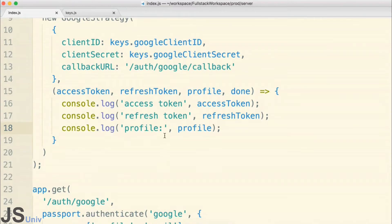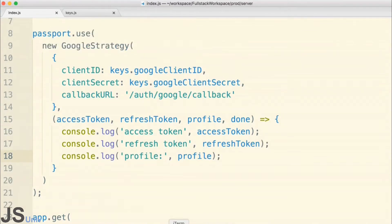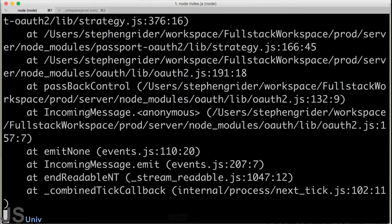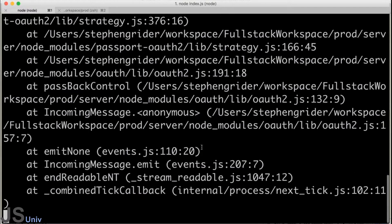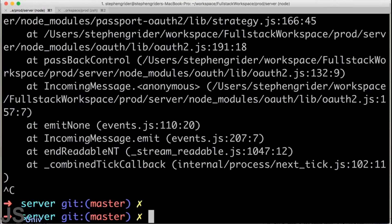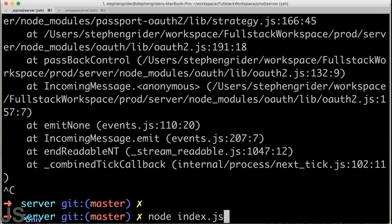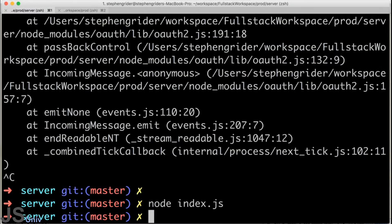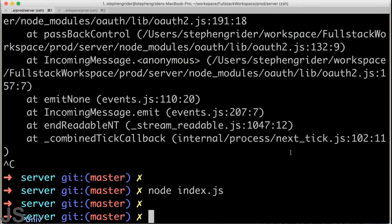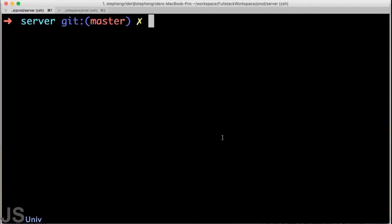We've had to kill the server with Control-C and then start it back up with node index.js. Obviously this gets really tiring really quickly, so we're going to do things a little bit differently. We're going to install a little add-on or module that's going to automatically restart our server any time we change any file inside of it.